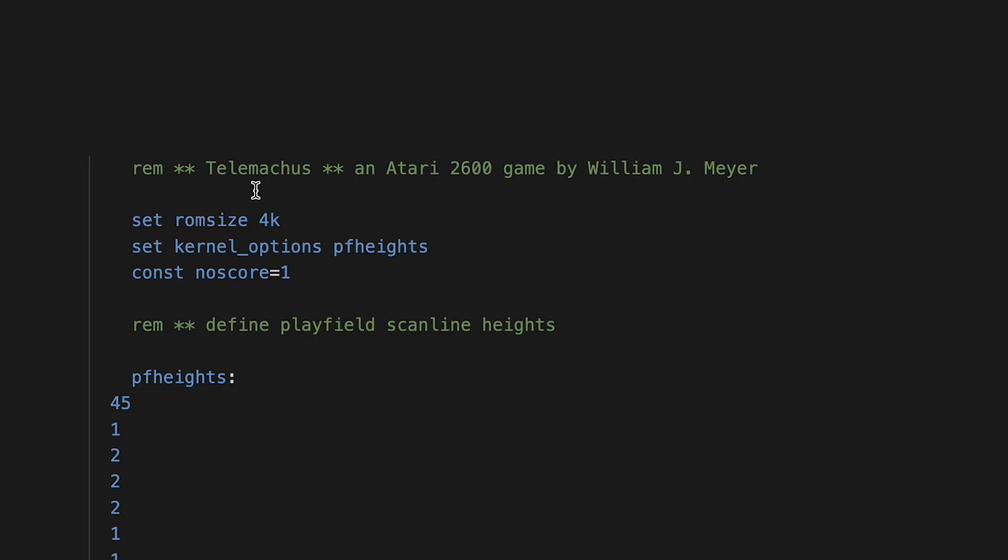And we'll just start at the top of the program and run down the code. Telemachus, an Atari 2600 game by me. And I'm setting the ROM size to 4K and I'm setting my kernel options.